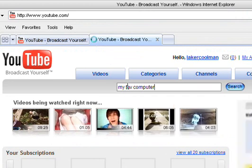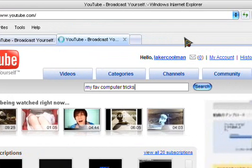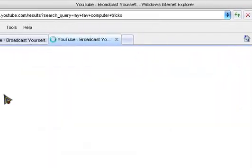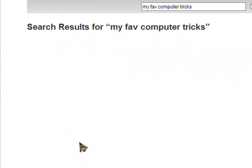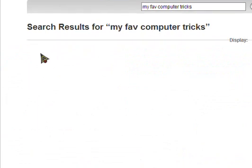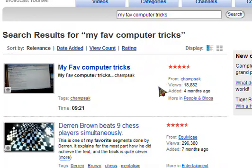My fave tricks, and just wait for that to load. Wait for that to load, and right here, right here, the video should be, yeah there you go, my favorite computer tricks. And at the end it shows you how to do it, he tells you everything.